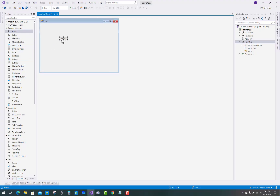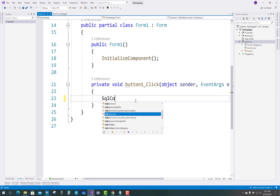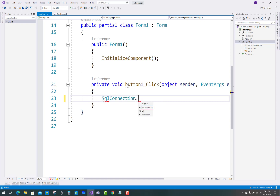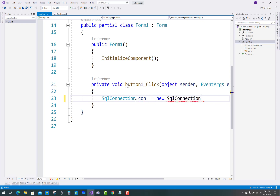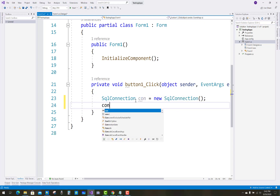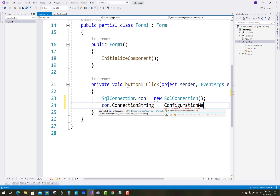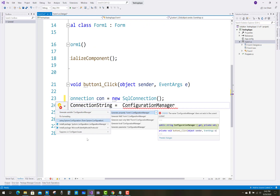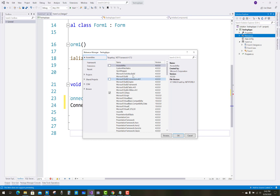Hello everyone, welcome to my channel Windows Forms. Today I'm going to show you how to create a connection string in Windows Forms. When we click on a button control, we create a connection using the SqlConnection class. SqlConnection class is used to create a new connection using a connection string, and the connection string resides in the app.config file.